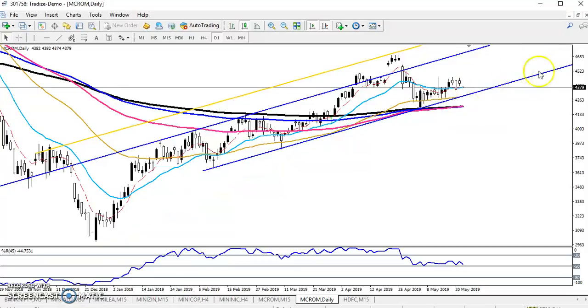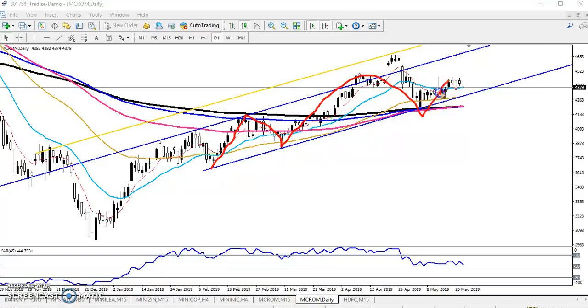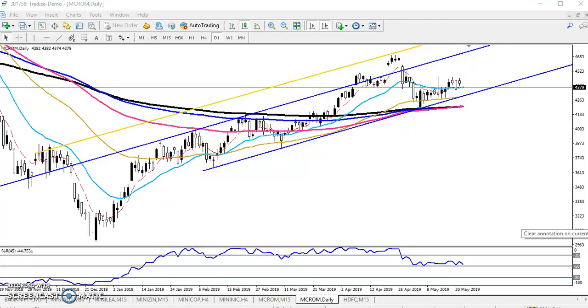You can see crude oil is running in this large range. We are targeting the upper end of this range. Now let's also look at the smaller range within it.